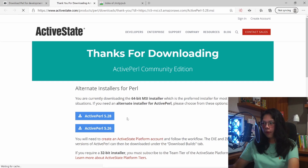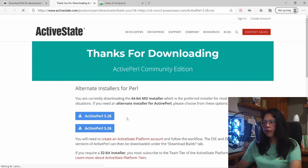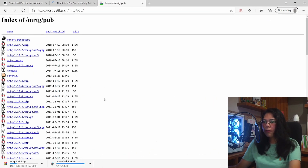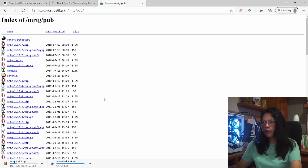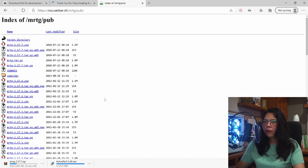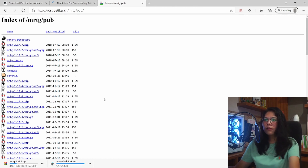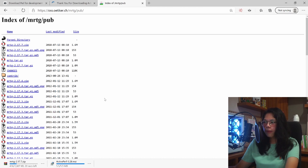Next we want to download MRTG. Just go ahead and download the latest version of MRTG. I will be using the 2.17.7 version. Make sure to download the zip file.